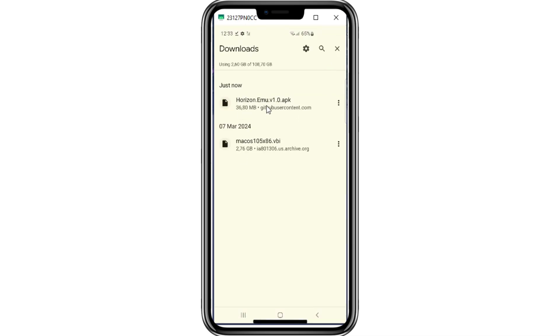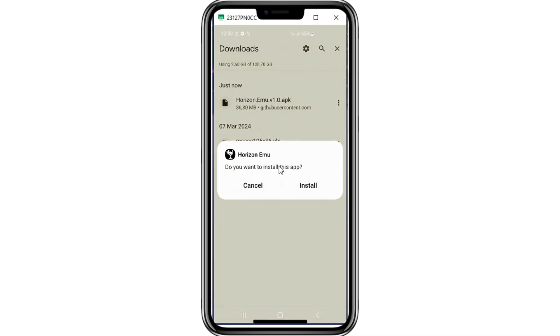Once it's downloaded completely, simply install the Horizon Emulator on your Android device.